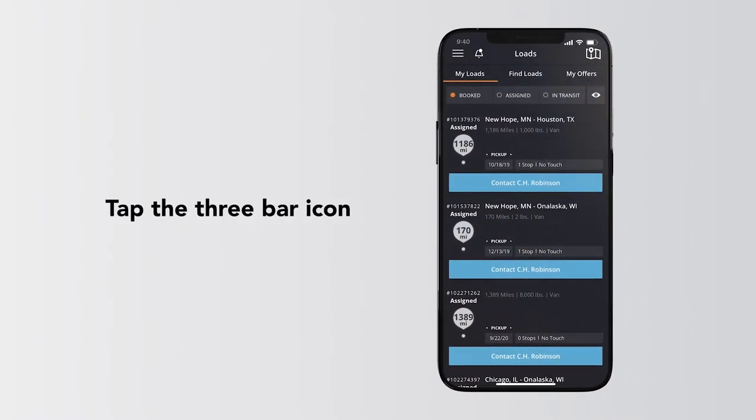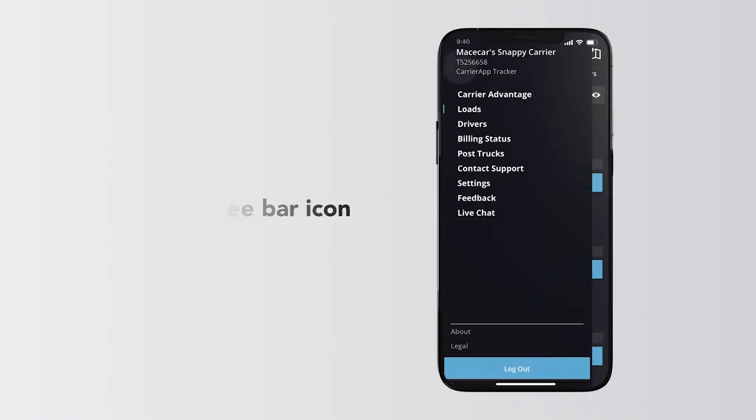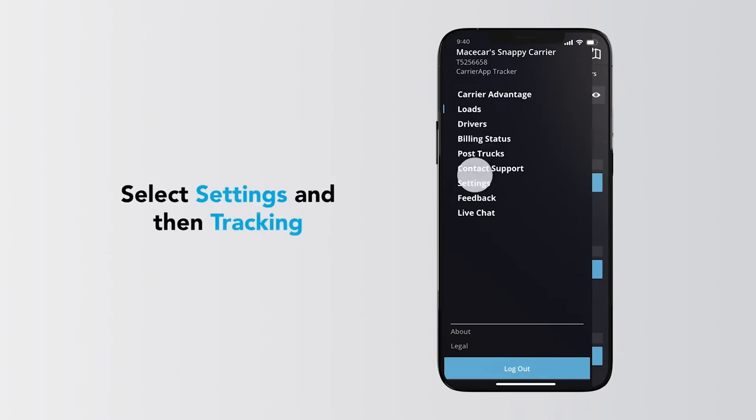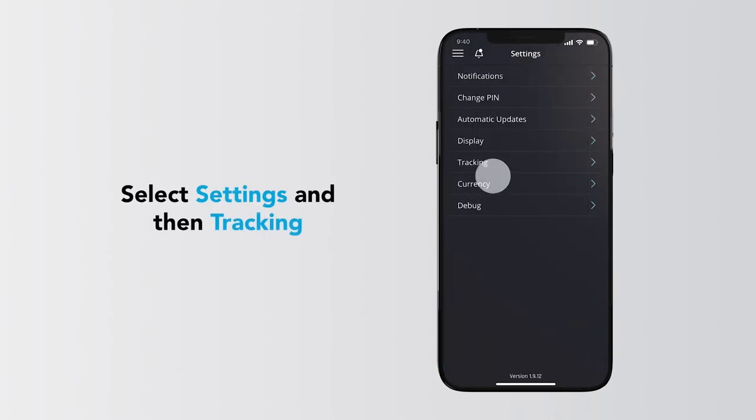Tap the three-bar icon in the upper left of the screen, select Settings, and then Tracking.